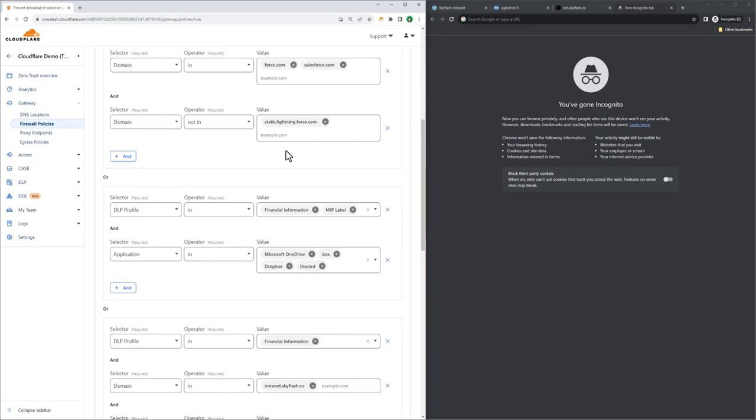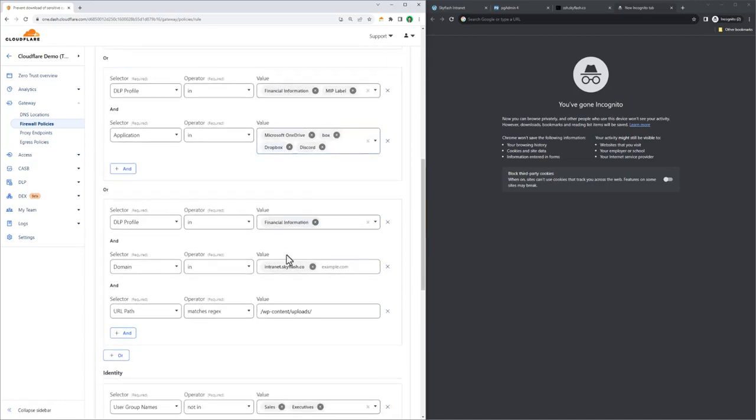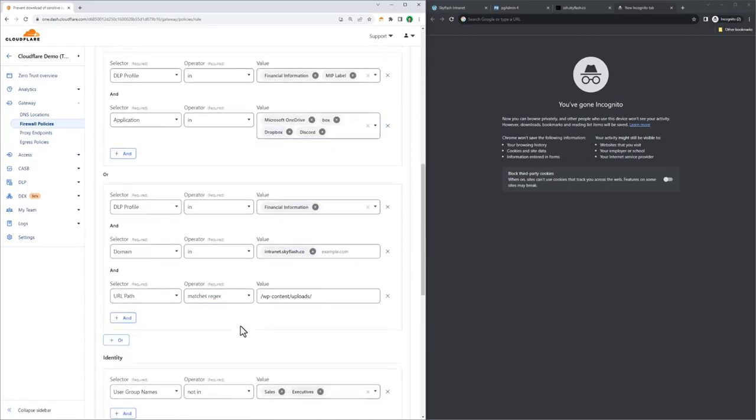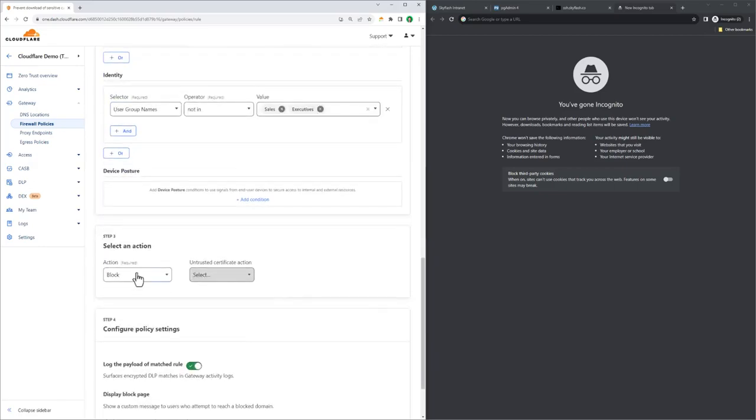Another expression in this policy is looking for financial information again, but this time for data transferring up to cloud storage and applications like Discord, OneDrive, Box, and Dropbox. The last piece of the policy is excluding anyone in the sales or executive groups because they're trusted with customer data. As you can see from the policy action, anyone else who tries this will have their attempt blocked.